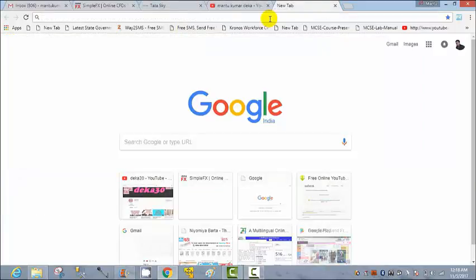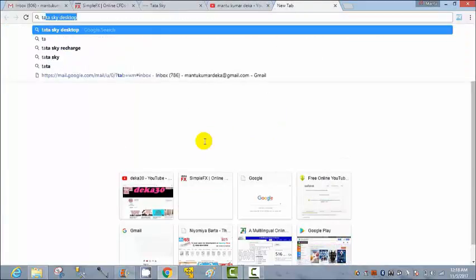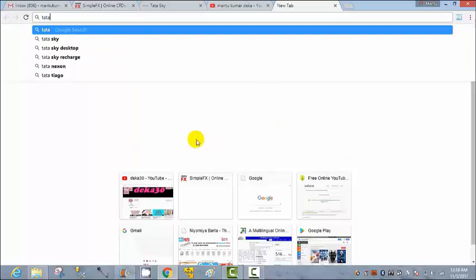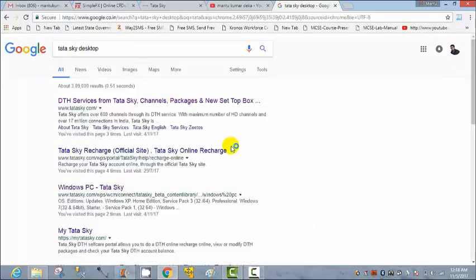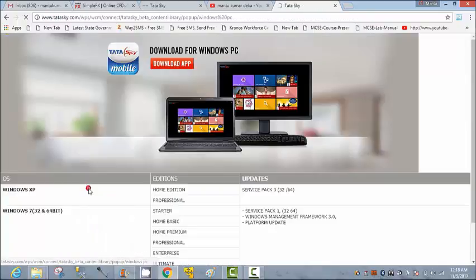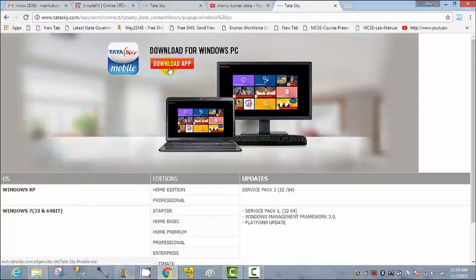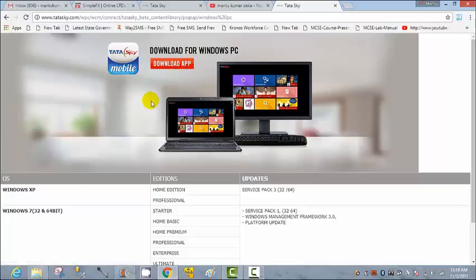Go to your internet browser and search TataSky desktop. You can see TataSky desktop for Windows PC. After that you can see the download option — download for Windows PC. You can just click on download and it will be downloaded. I have already downloaded it.